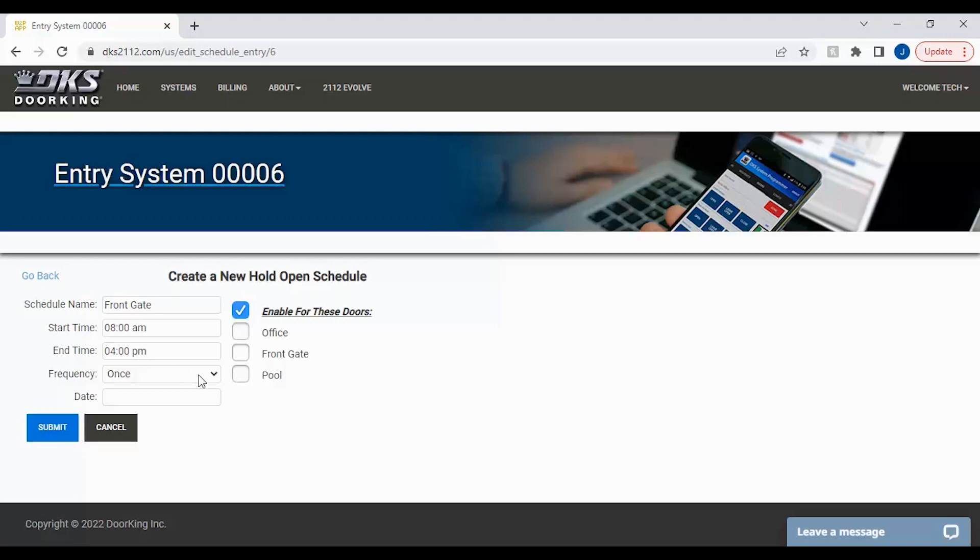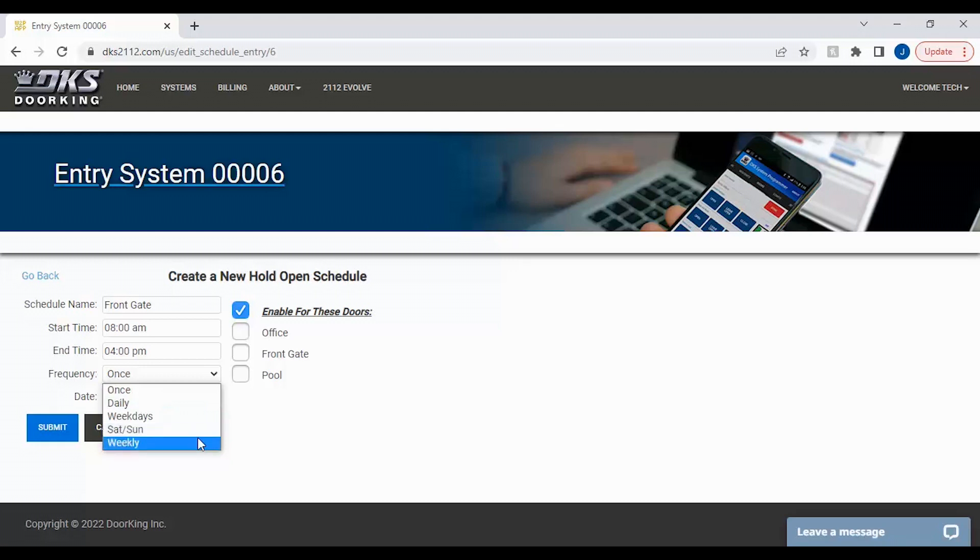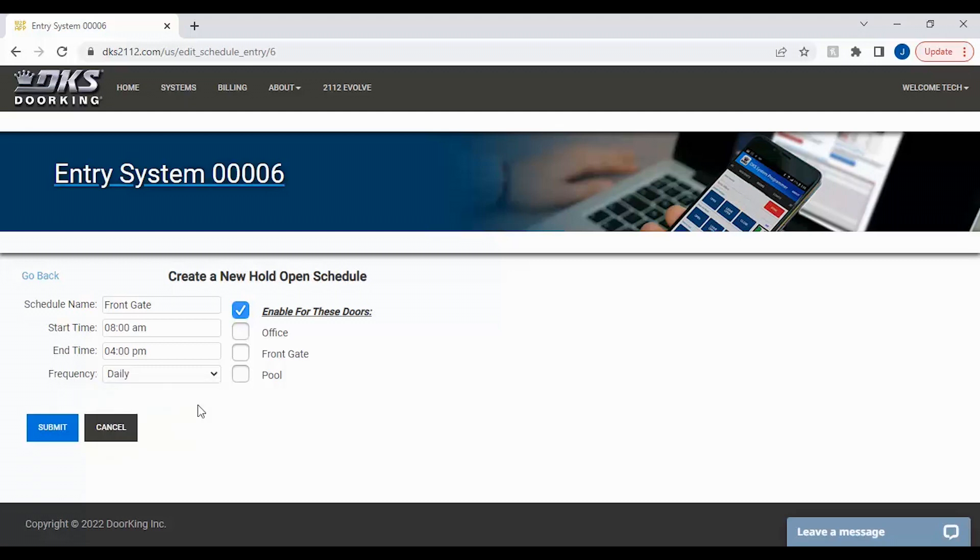Under the frequency section, we will need to select how often the schedule will be used. Our options here are once, where a date will also have to be entered; daily, which is every day; weekdays, which is Monday through Friday; Saturday Sunday; or weekly, which will allow us to select a specific day of the week the schedule will repeat on every week. We will select daily for our front gate.